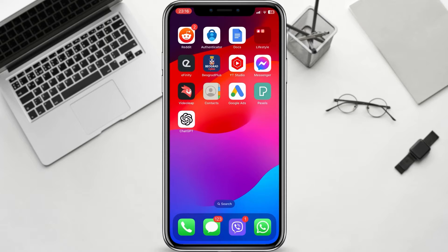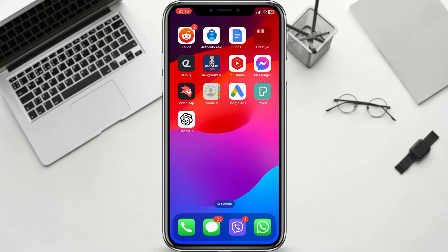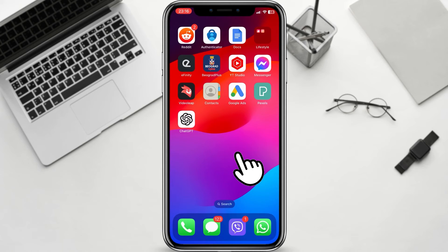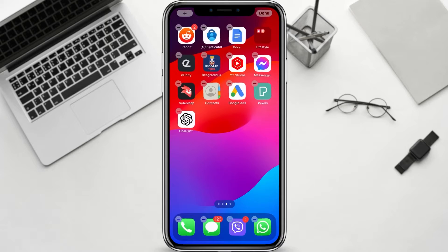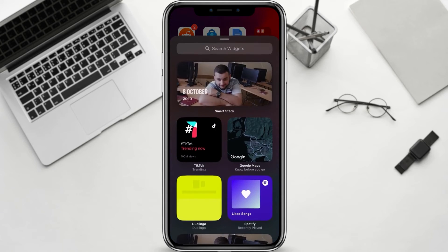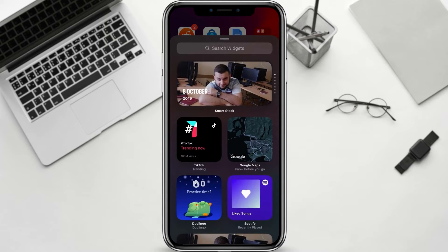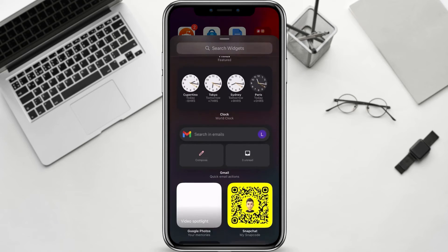First things first, make sure you have the contact widget on your home screen. If you don't have it already, simply long press on an empty area of your home screen, tap the plus button in the upper left corner, and search for a contact in the widget library.